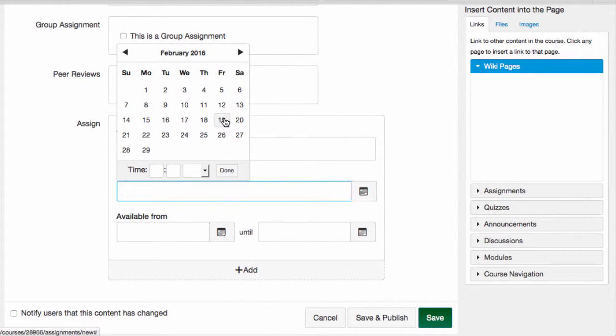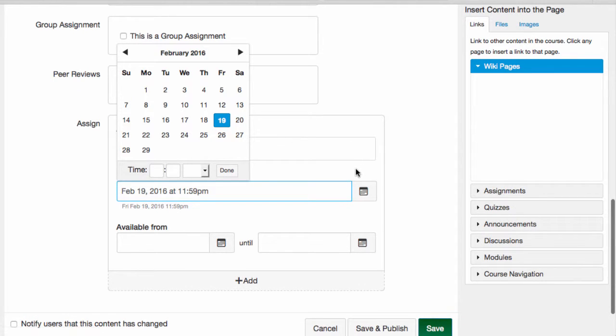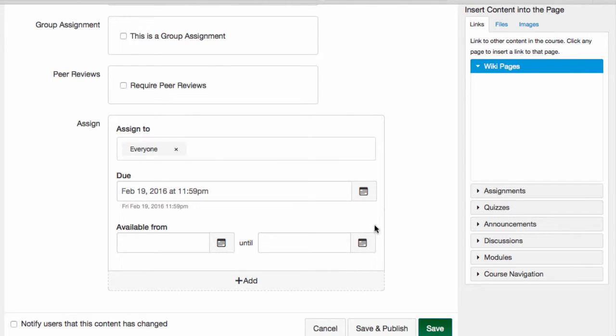And by default, this assignment will be due at 11:59 PM on the date I selected. I can change the time if I want.